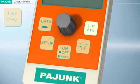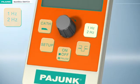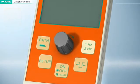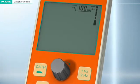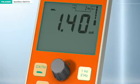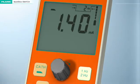Pulse Repetition Frequency: The desired pulse repetition frequency can be selected with this button — either 1 Hz or 2 Hz.